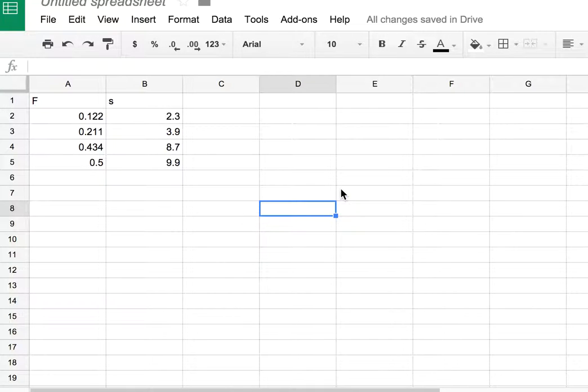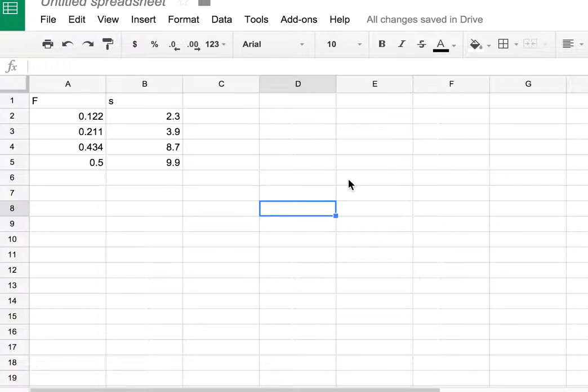How do you make a trendline in Google Spreadsheets? This is something that comes up a bit.